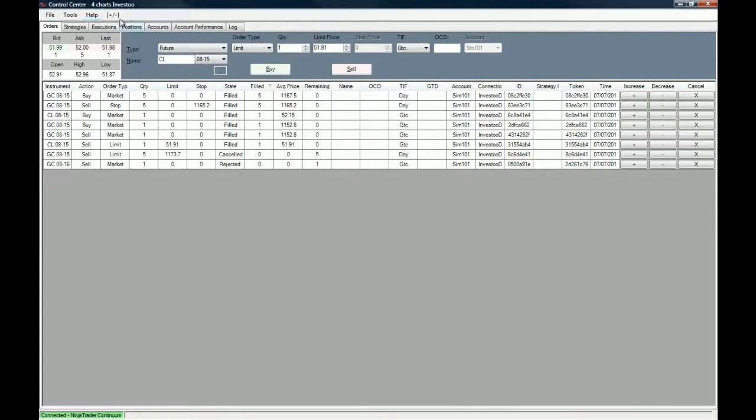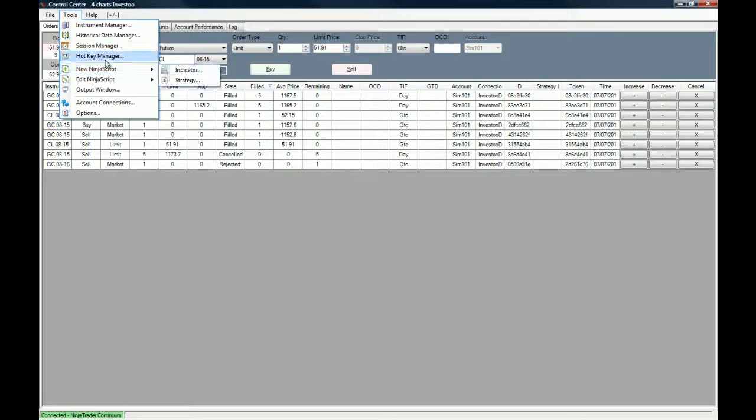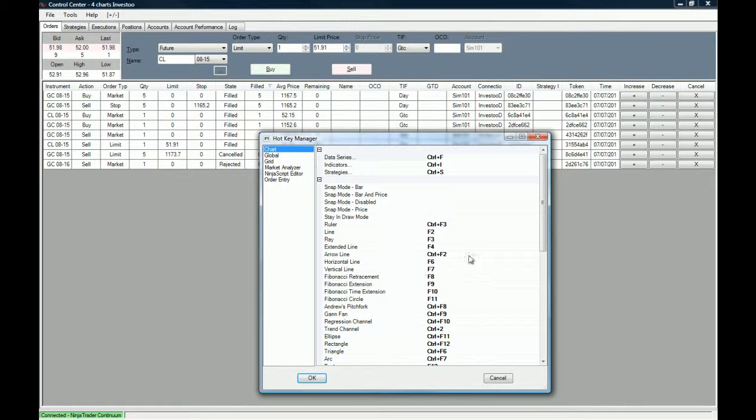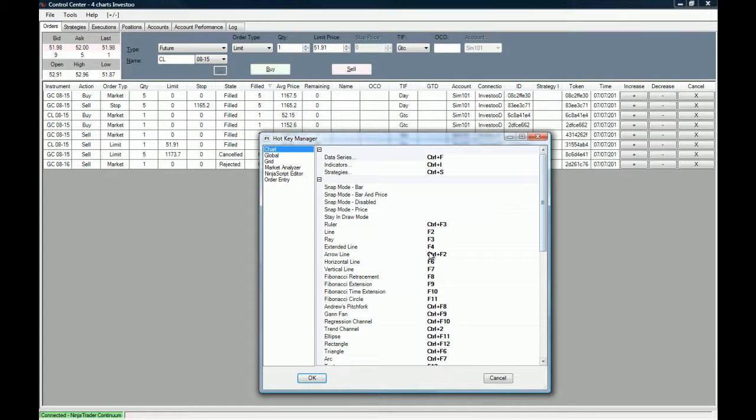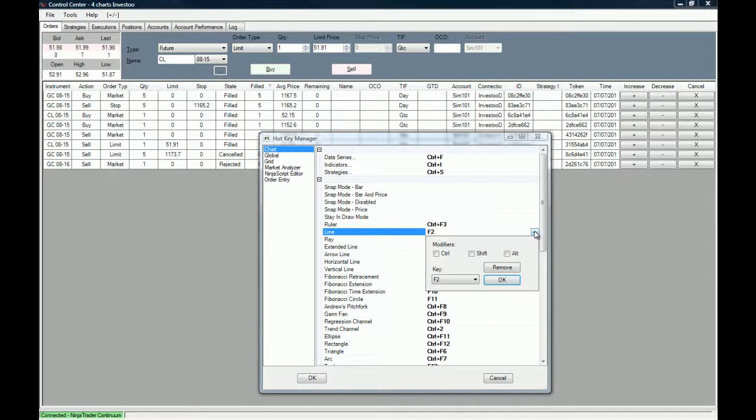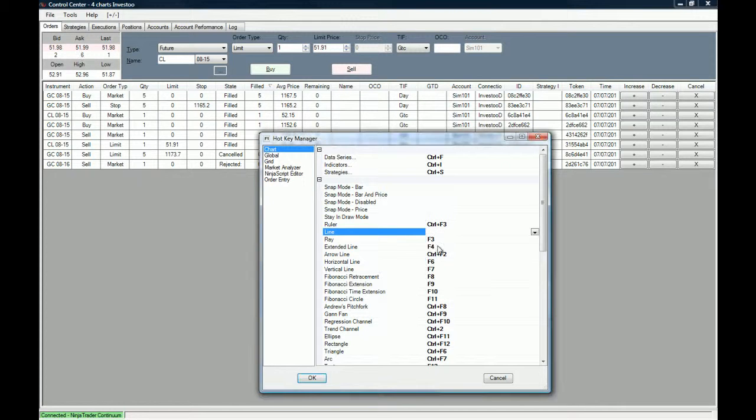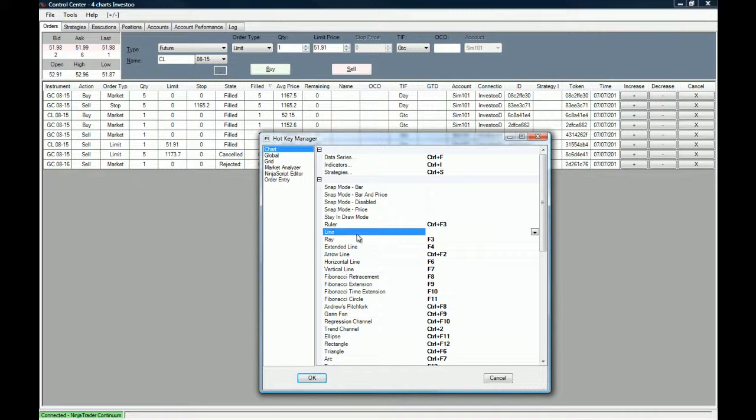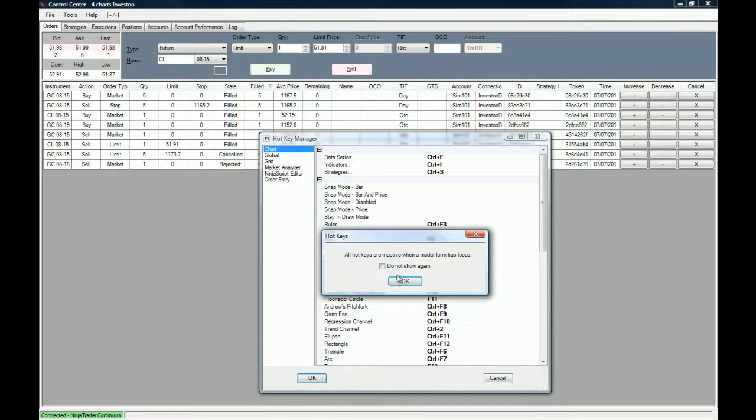Now you already have these hotkeys on your charts enabled, but if you want to disable a hotkey or remove a hotkey, what you need to do is go to the hotkey that you want to remove and just click on this button that says remove. Then you click okay. Now you can see that the F2 hotkey for the line drawing tool is no longer available.